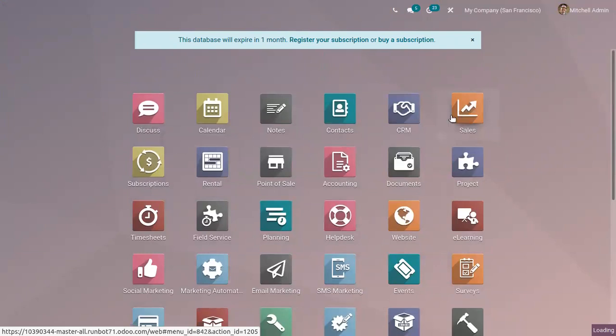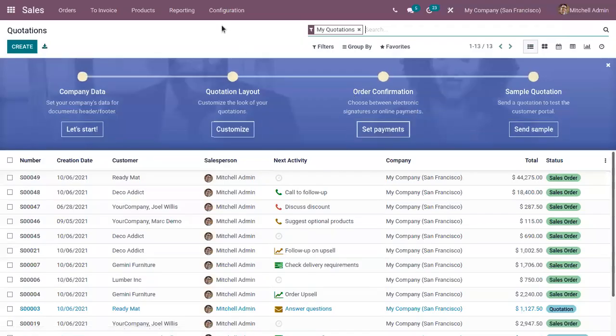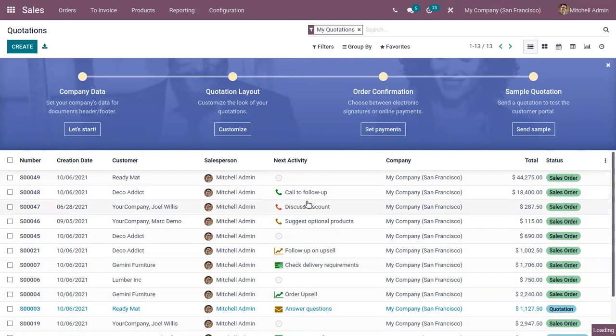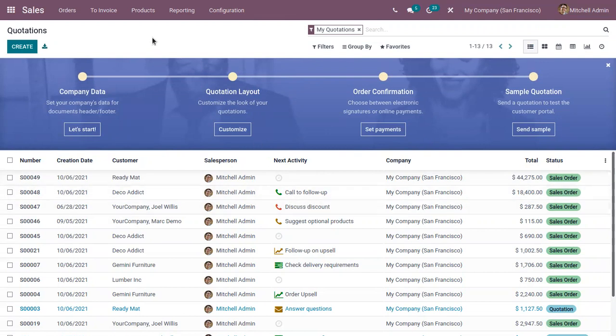So we can open sales module and when you go to configuration settings, you have the option to activate the feature proforma invoice in sales module.